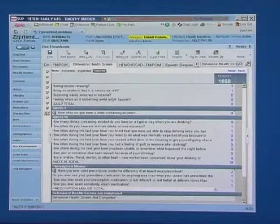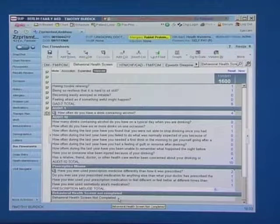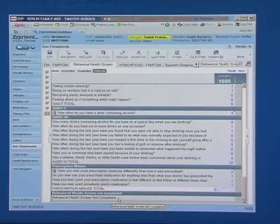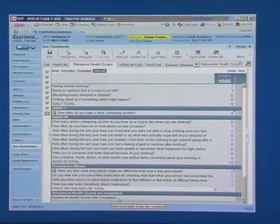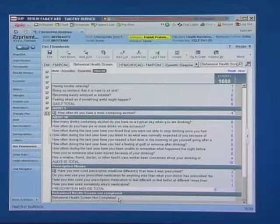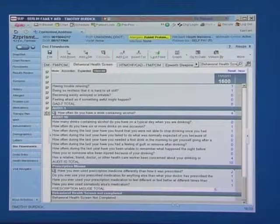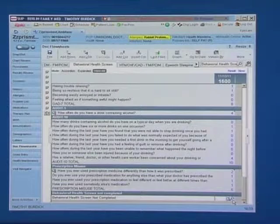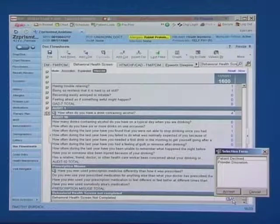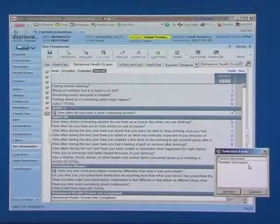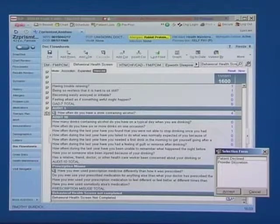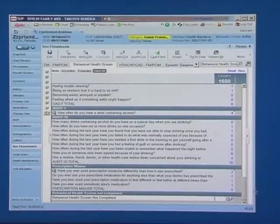In the event that the patient declines to complete this screening tool or at the discretion of the rooming staff, for instance if the provider is behind schedule, they may elect to document that the patient either declined or that the provider at their discretion has decided not to complete the screening at that visit.